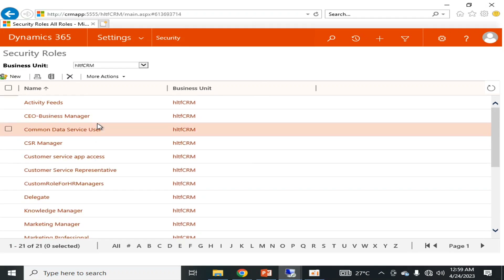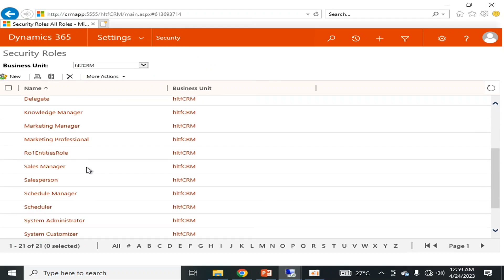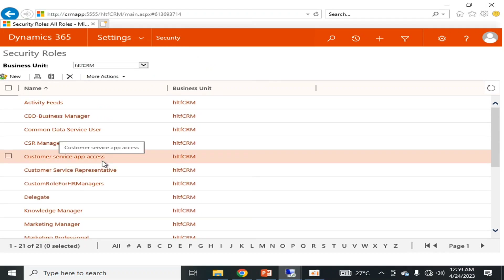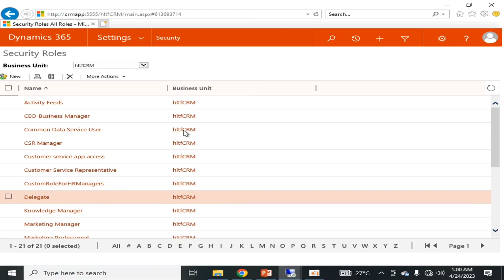These are different types of security roles. Some roles are already available as out-of-the-box solutions, and some roles are created by me for custom purposes. For example, you can see here a role I created for demonstration in a previous video.